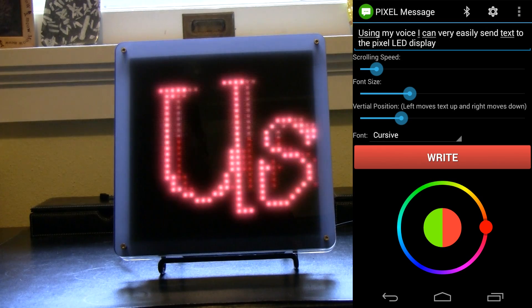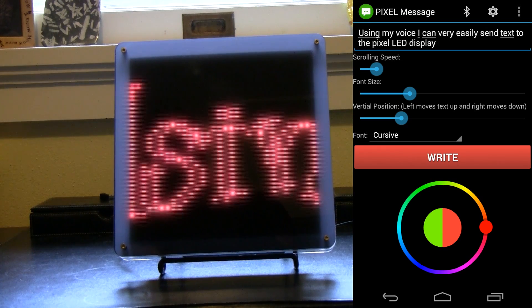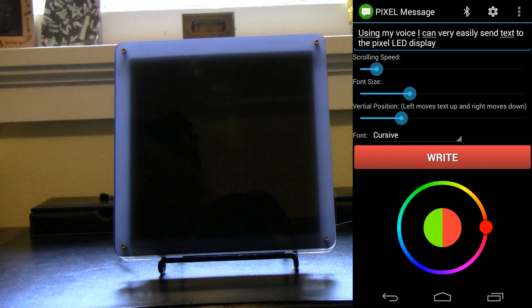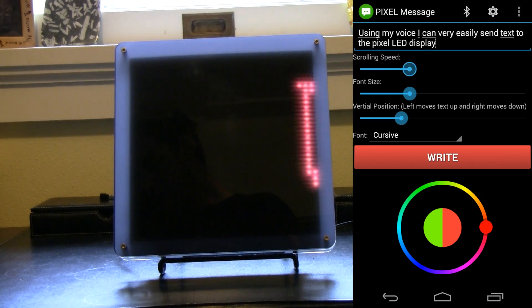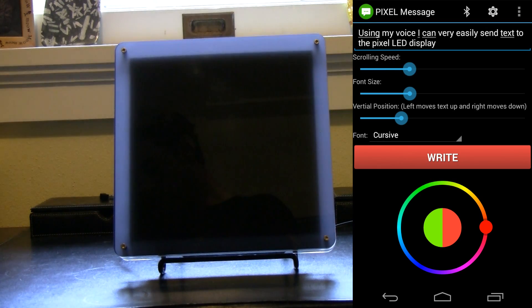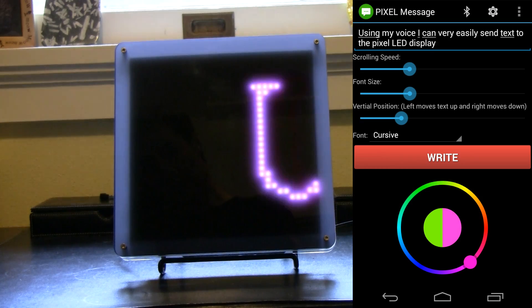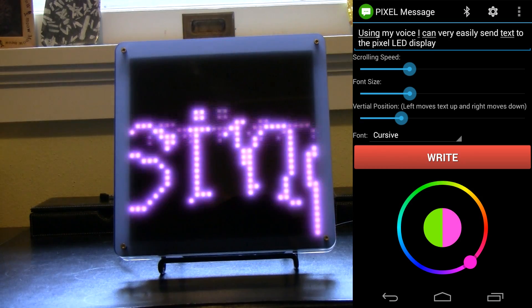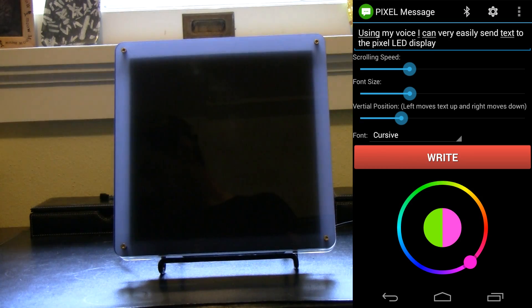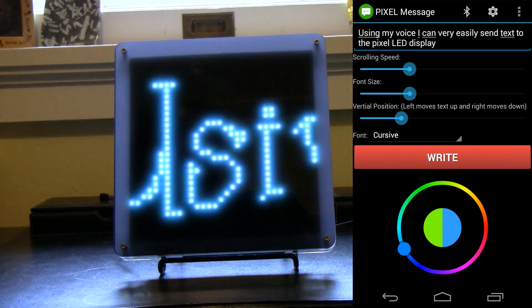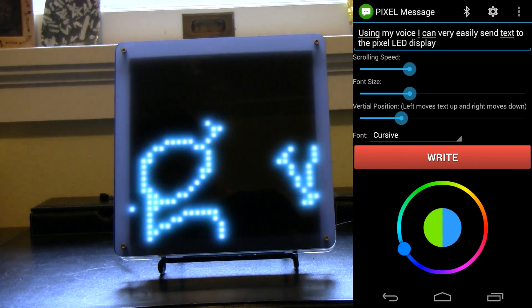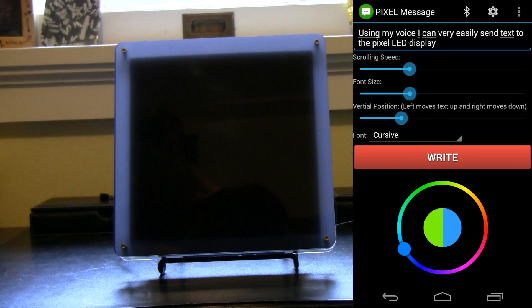So those are some features you can do there. Once you have it how you like it, you can also change the color as well. Just use this little color slider at the bottom. And once you have something you like, you just hit the write button.